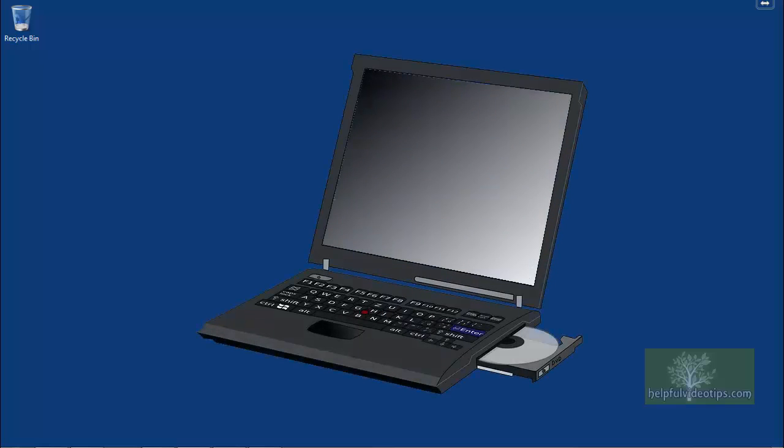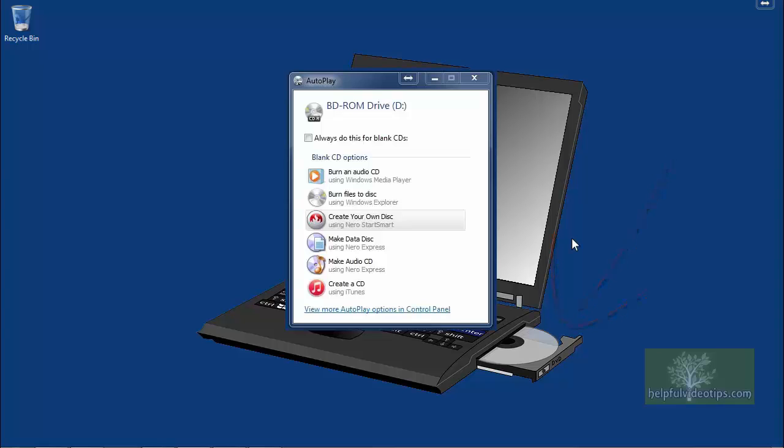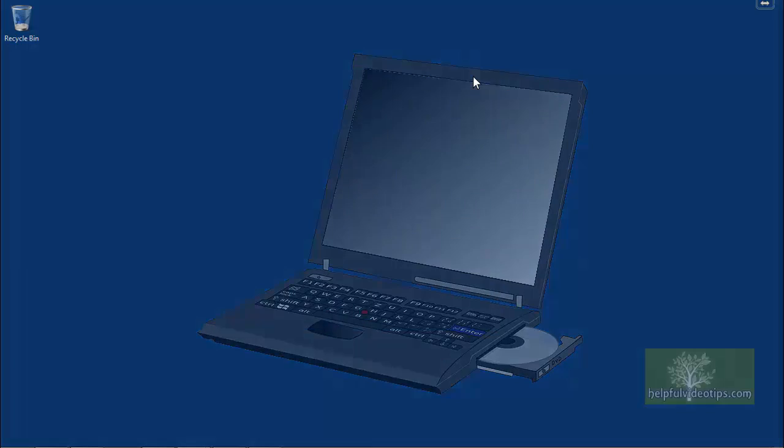Before you can use a system repair disk, you need to create one. To begin, place a CD or DVD in your optical drive. Make sure the computer recognizes it and close any pop-up windows that may appear.